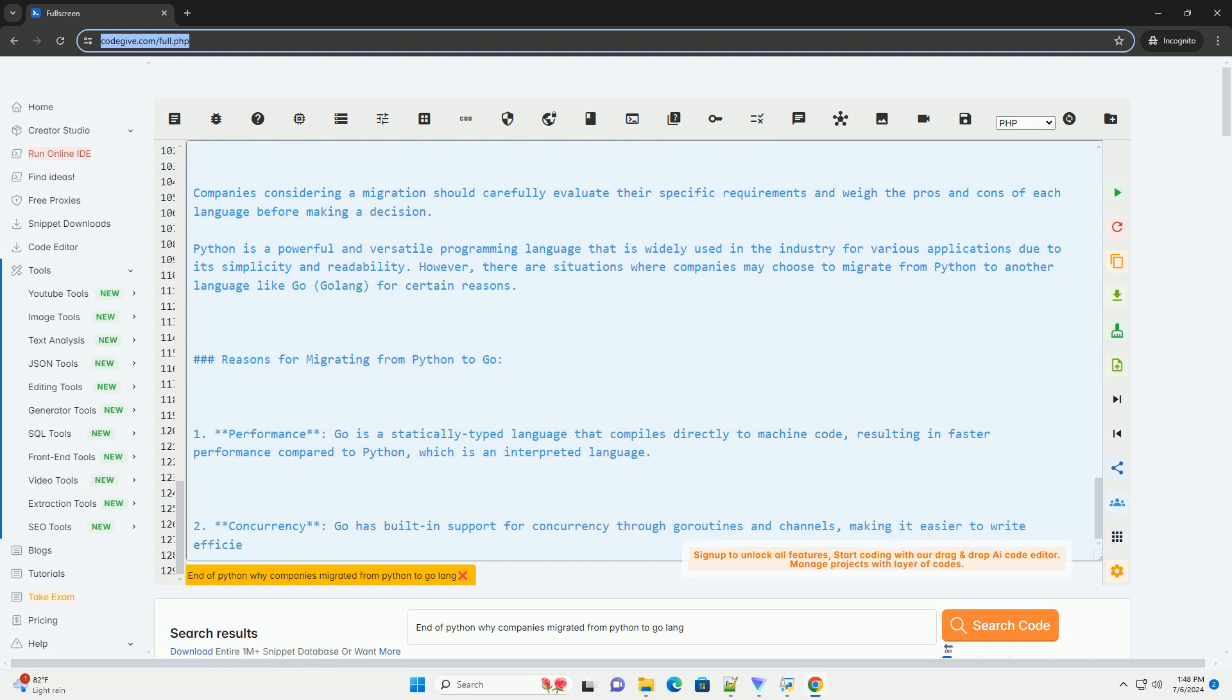Companies considering a migration should carefully evaluate their specific requirements and weigh the pros and cons of each language before making a decision.